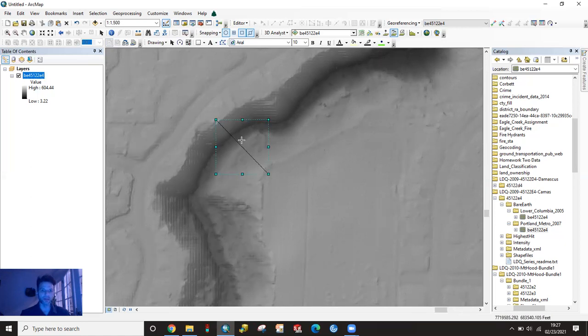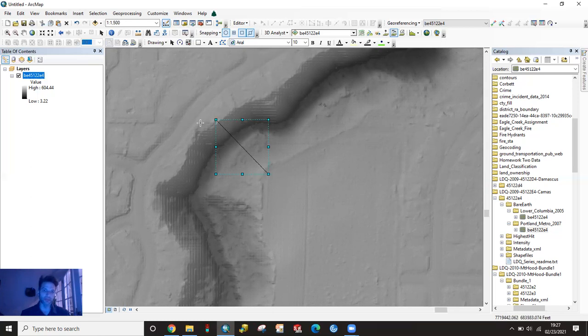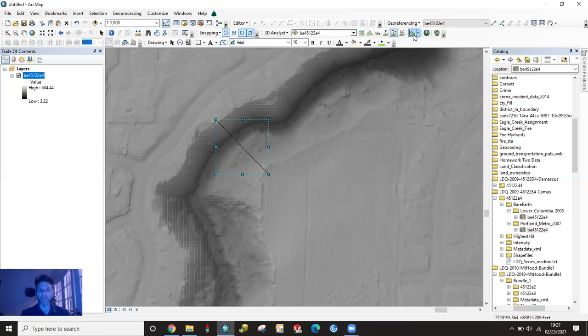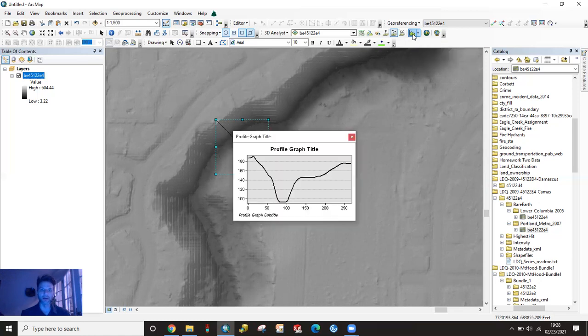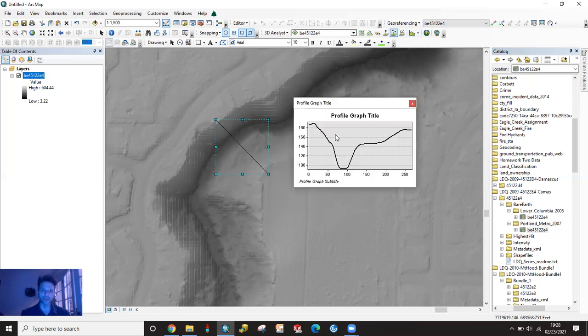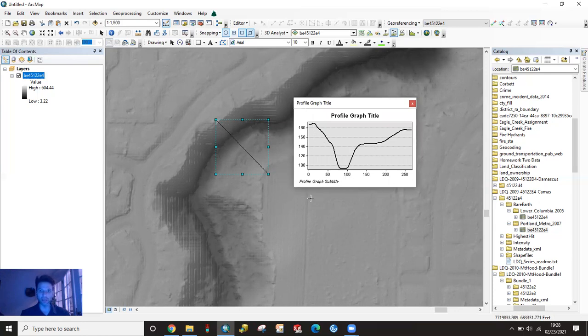So it's going to give me a transect line. And basically what I'm going to do is I'm going to slice through this and I want to see what that actual profile looks like. So up here at the end of our toolbar, profile graph is now enabled. Once we drew that line, I'm going to click on profile graph and it's going to generate what that cross sectional profile looks like for that line segment.